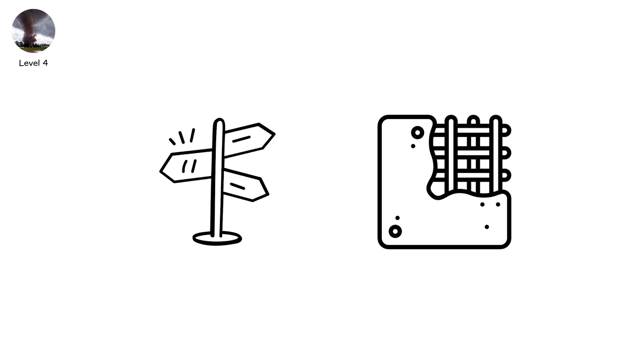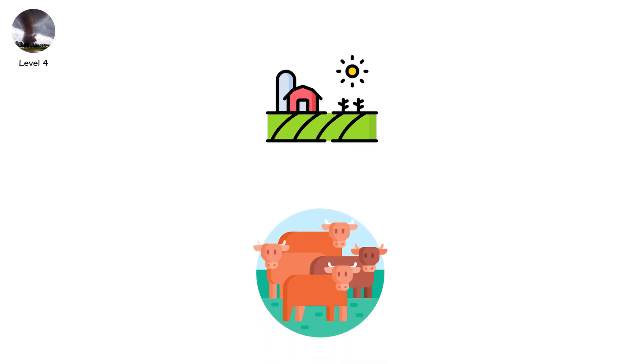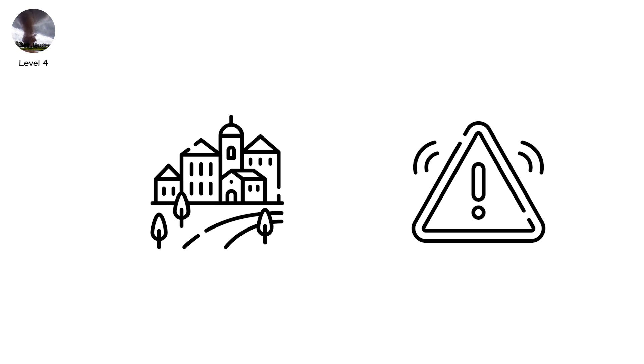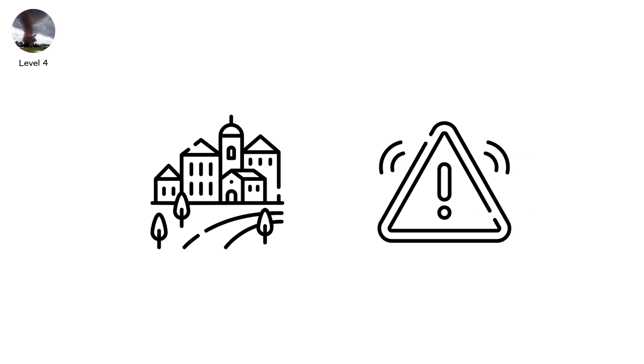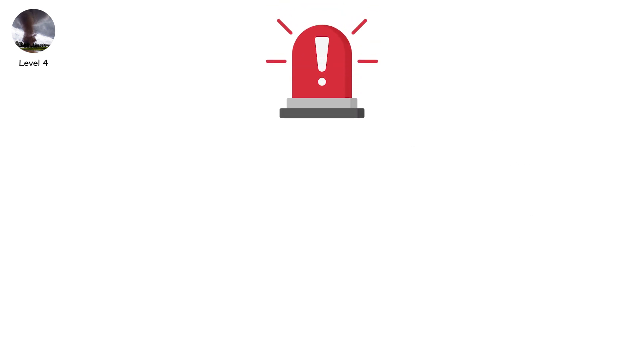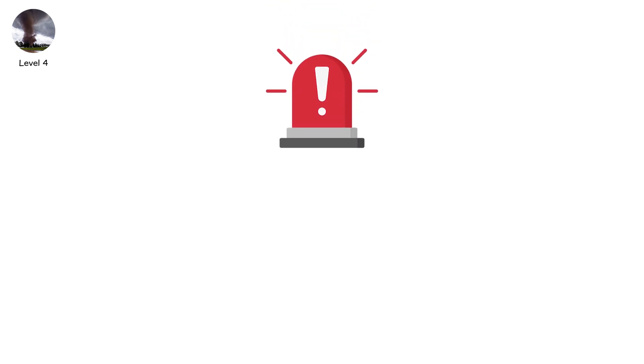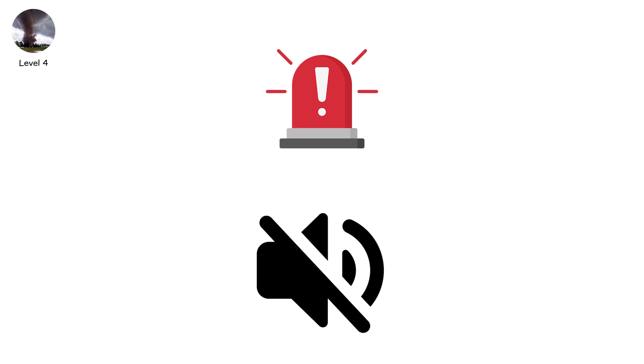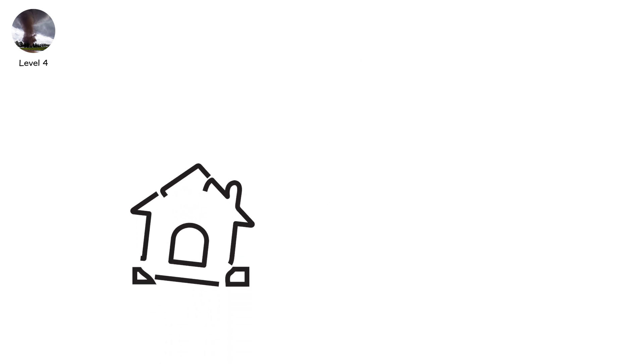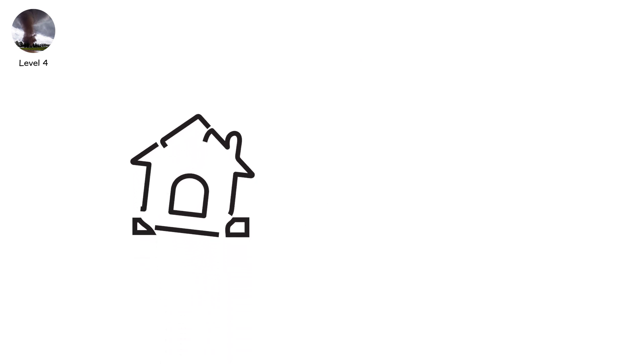Rural areas suffer most. Farmhouses collapse. Livestock gone. Shelters rare. Cities choke with debris. Emergency crews blocked by wreckage. Sirens drowned by wind. And then silence. A heavy silence. Shattered only by neighbors shouting names into the dark.